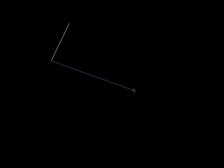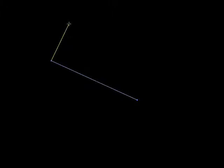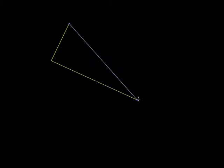Remember, these are triangles that are non-right triangles — that's why we're learning Law of Sines and Law of Cosines. If I have a right triangle, I don't need them. I could just use my regular trig functions: sine, cosine, tangent.